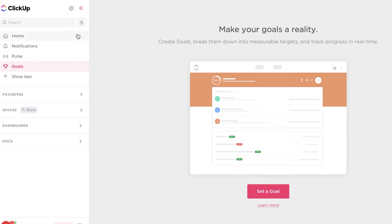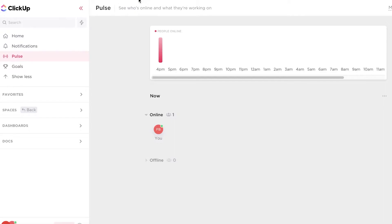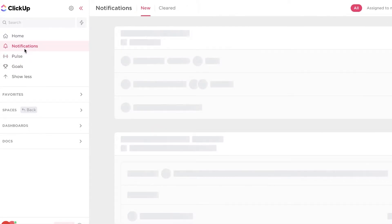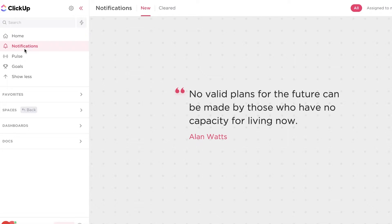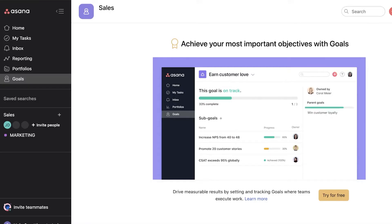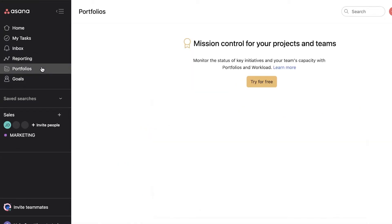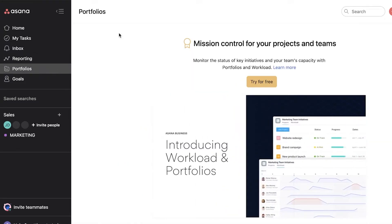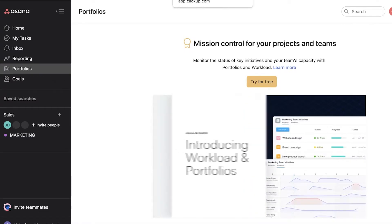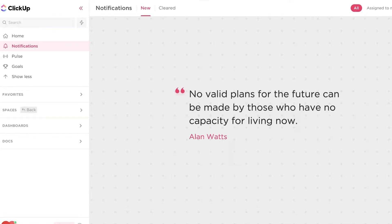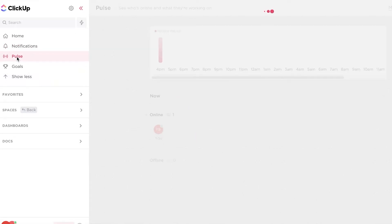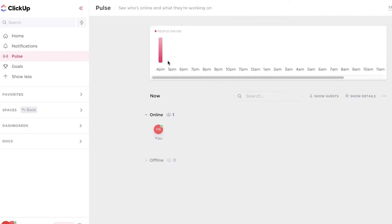ClickUp doesn't have reporting and portfolios because it's more focused on managing one's own work. Portfolios and reporting are things a manager would use, so if you're in a managerial position those functions are more important and Asana is going to take a lead there. ClickUp's pulse section lets you monitor specific times that people have been online — this is super helpful for payments and paydays because you can monitor how many hours a specific person put in and log that time.